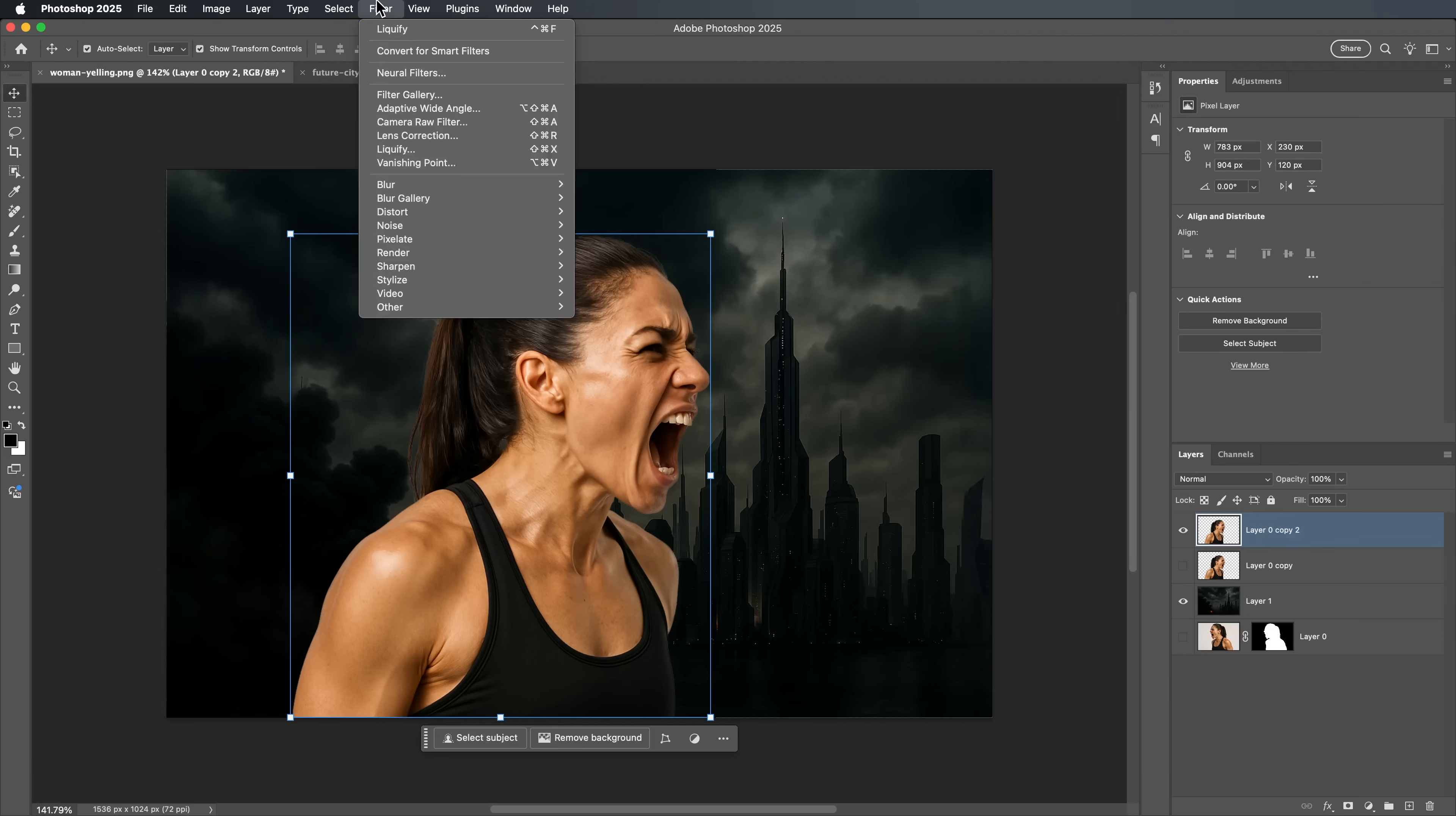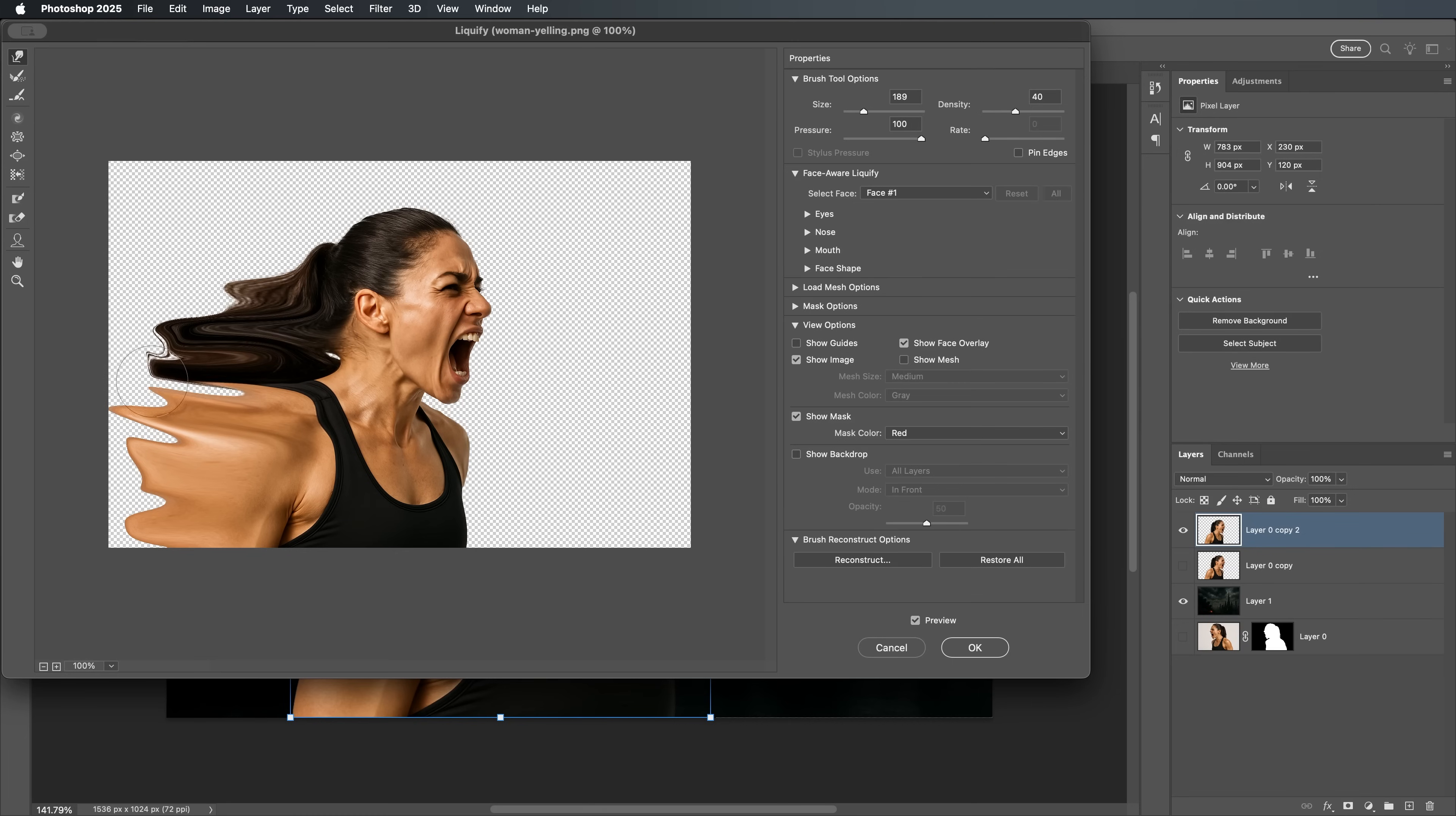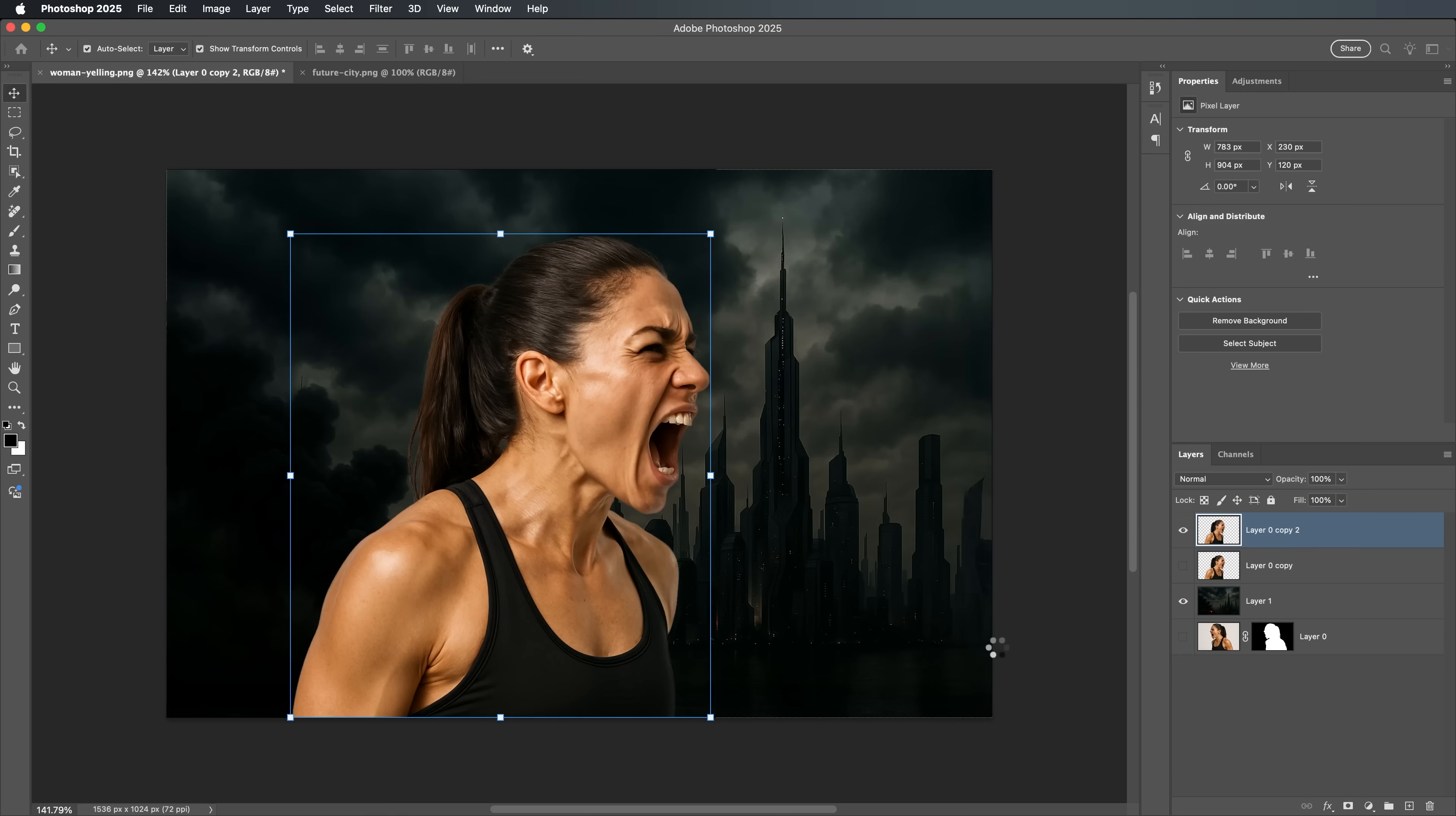Go to Filter, then Liquify. This is where the magic begins. Use the Warp tool inside Liquify to push, pull, and stretch the image, creating an energetic, scattered effect. Don't hold back. This step is all about motion and creativity. When you're happy with the result, click OK to apply it.